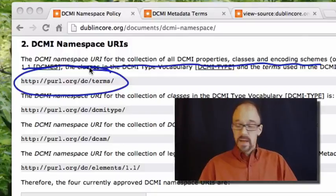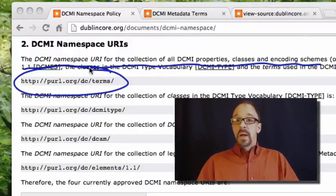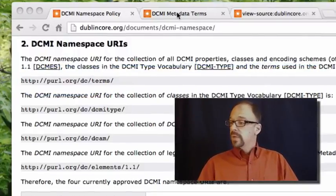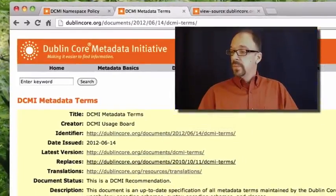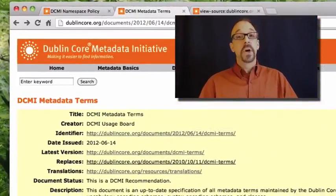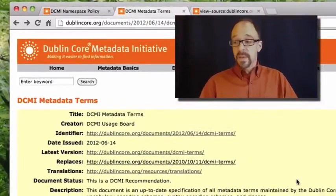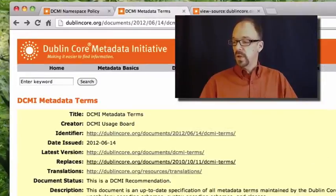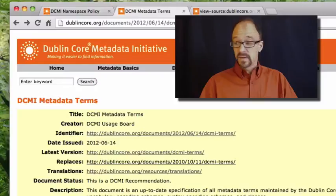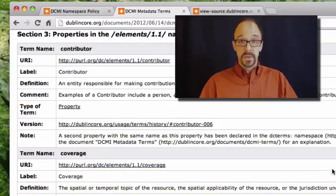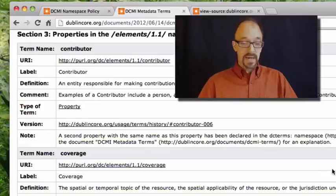So that persistent URL resolves to this page, the metadata terms, DCMI metadata terms. So let us just look at the elements, the 15 Dublin core elements, which of course we have looked at before.